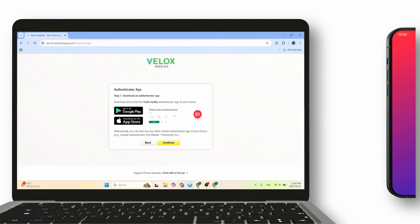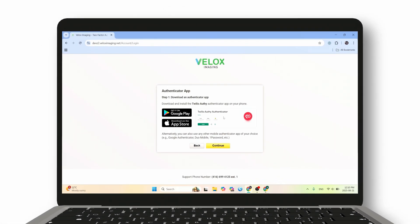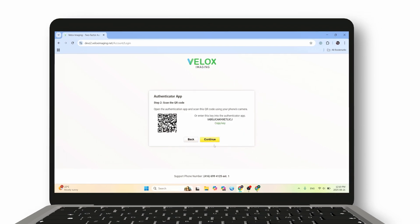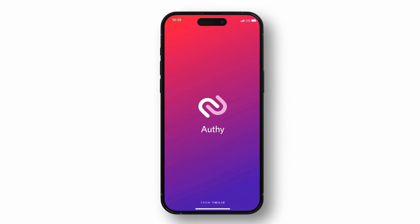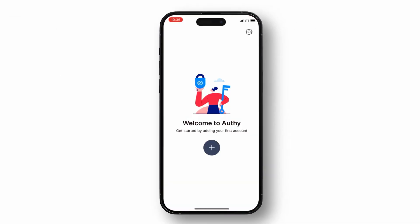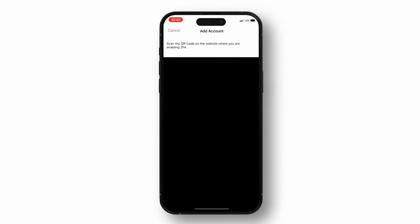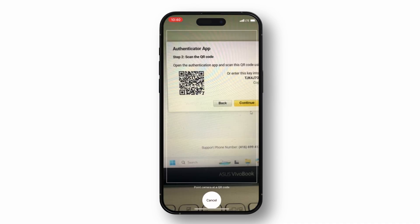Once the app is installed on your phone, you're ready to link it to your Velox Imaging account. On your browser, click Continue and a QR code will appear on your screen. Now open the Twilio Authy app on your phone, tap to add a new account, and use your phone's camera to scan the QR code displayed on your computer screen.